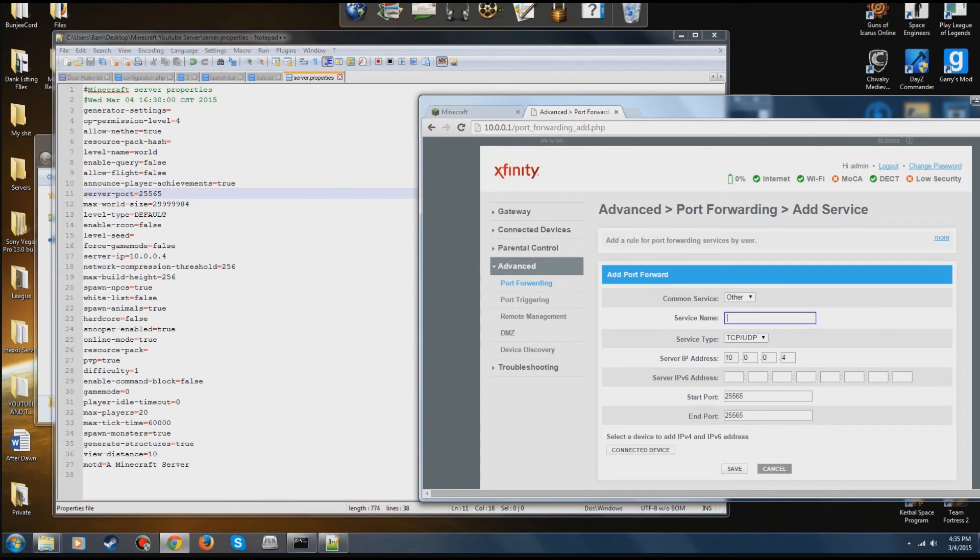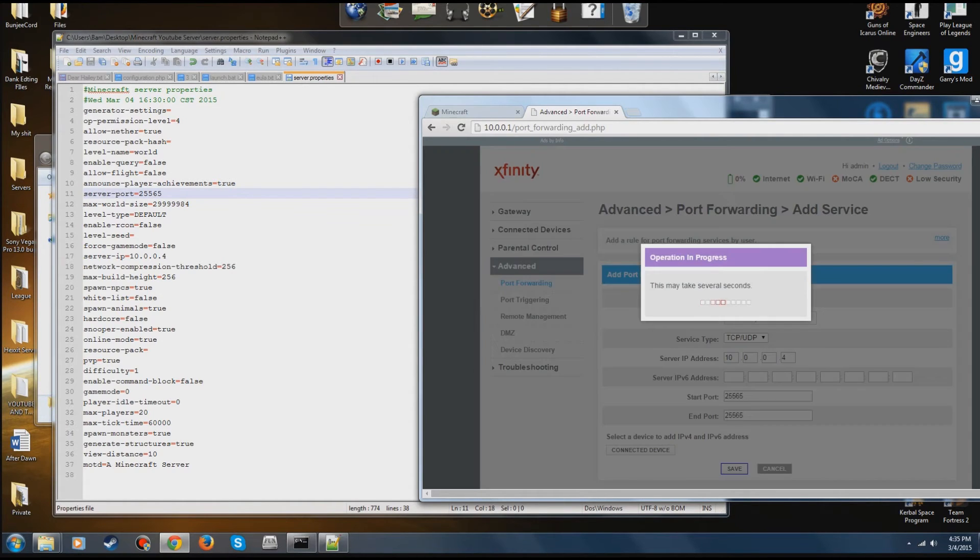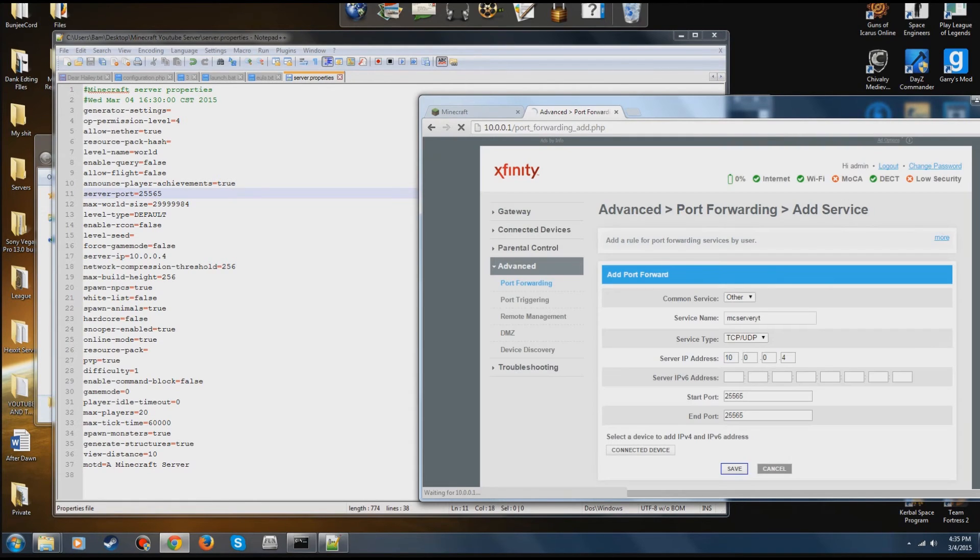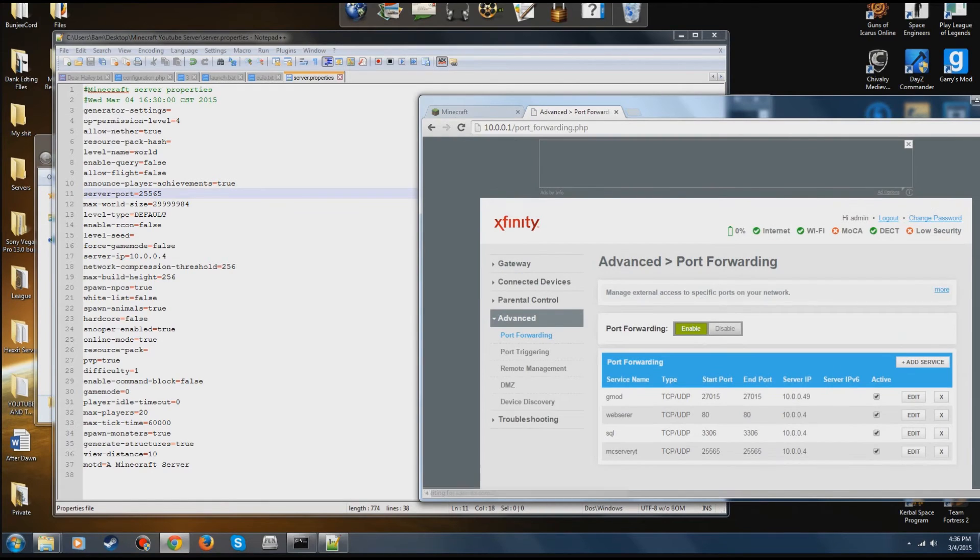Start port, end port 25565, both of them. You're going to need to put in the service name. I'm just going to put MCServer YouTube. It may take whatever amount of time depending on whatever software you have. After it's port forwarded, you're good to go.